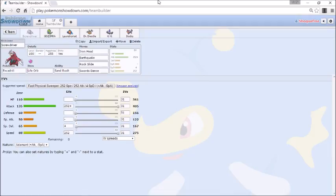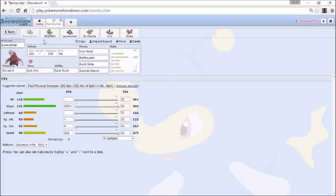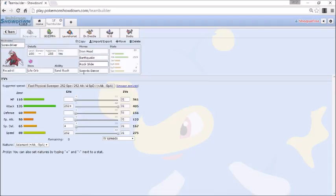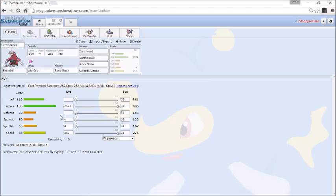We have our Excadrill Life Orb Sand Rush with basic stuff. We're running Sand Shenanigans again this week. Iron Head, Earthquake, Rock Slide there obviously for the Gyarados, and Swords Dance to SD up on some really annoying things. For instance, his Mega Aggron which can't really do much to me. I can SD up in his face. Then we're Max Attack Adamant, obviously, and we're just going Max Speed and rest in Special Defense because I just want to make sure I outspeed everything on his team including Scarfers after the Sand.